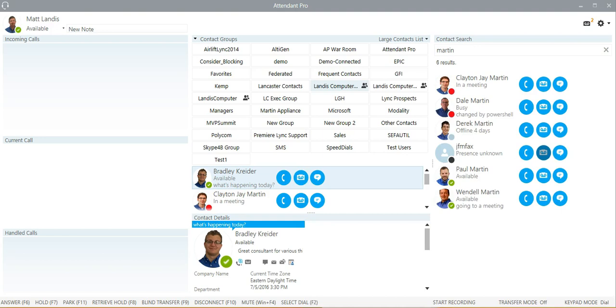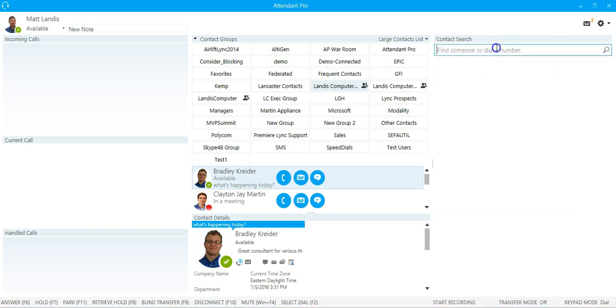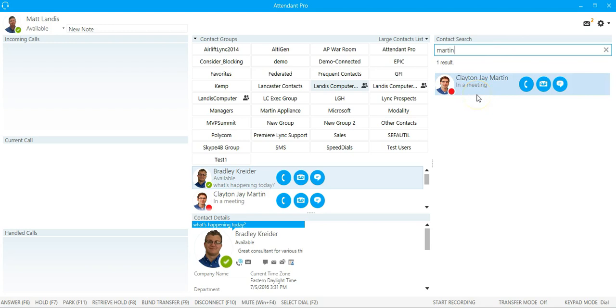We don't have to restart Attendant Pro. We just need to close the options window and research. Now the results will only include from that filter. Look at that, it only returns one contact now since that's the only one that fits or meets that filter.